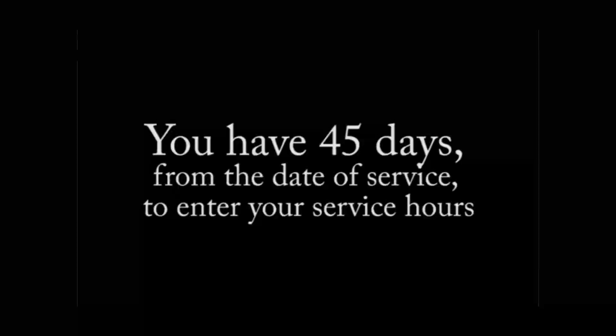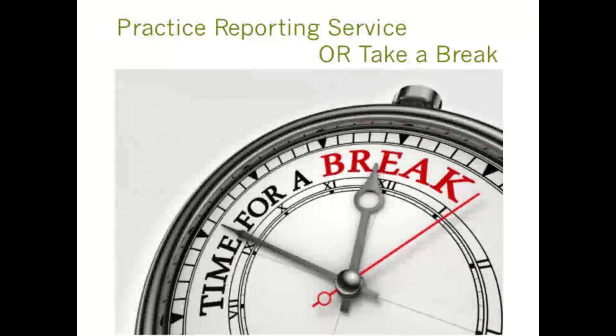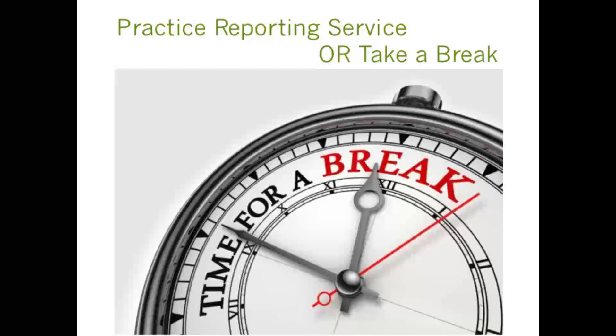A very important thing to remember is that you only have 45 days from the date of service to report your service hours. We've reached another good point where you can take a break, report service, or just take a few relaxing breaths.